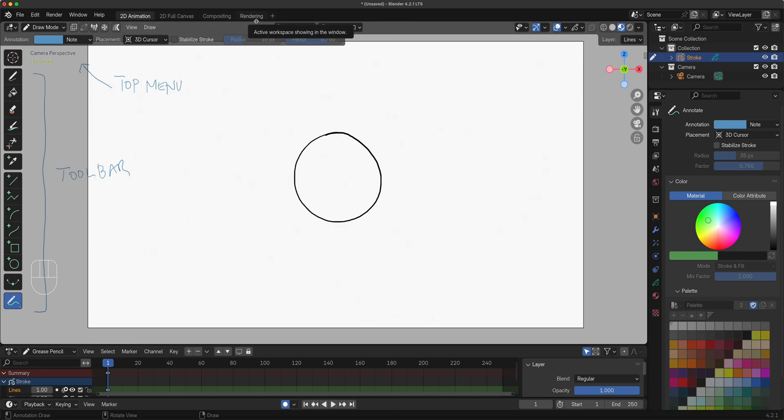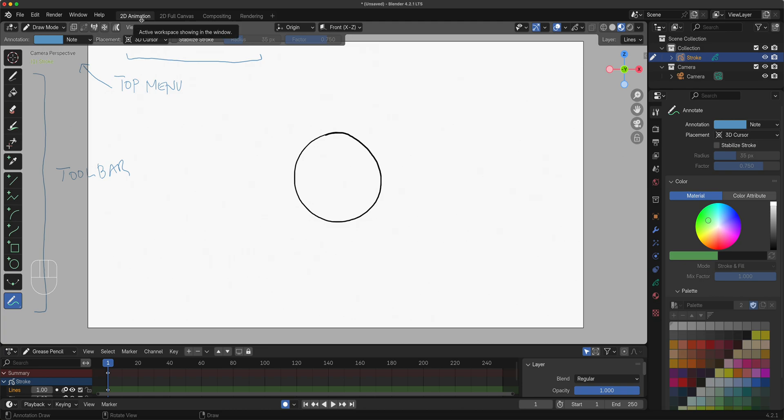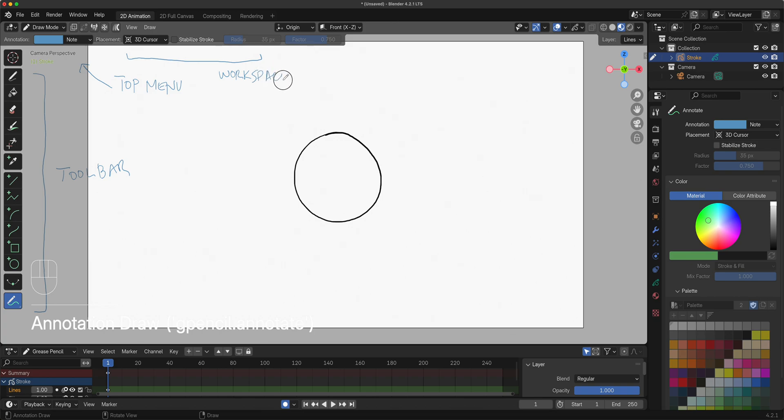Where it says 2D Animation, 2D Full Canvas, Compositing, and Rendering - those are called workspaces. We are not doing any of those in 2D animation one. Compositing is going to go to 2D animation two. So 2D animation is where you're going to stay.